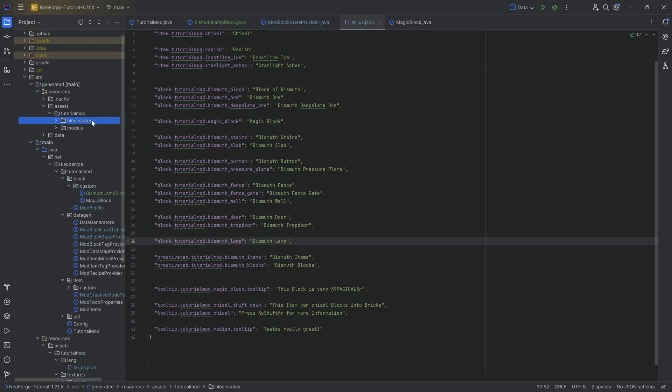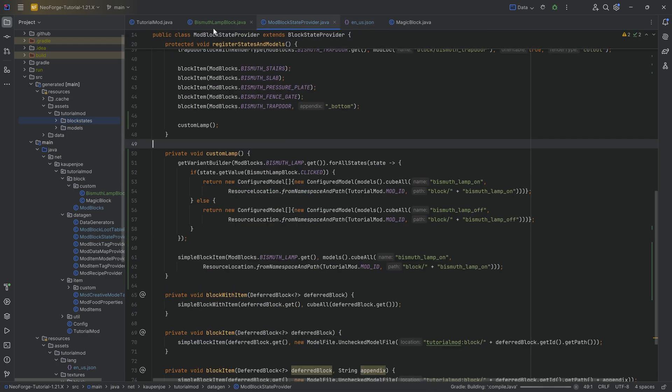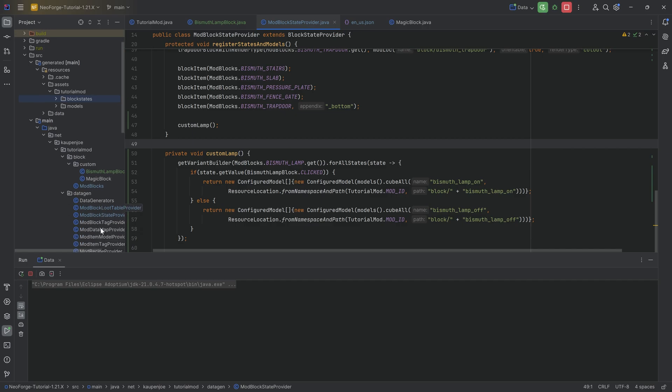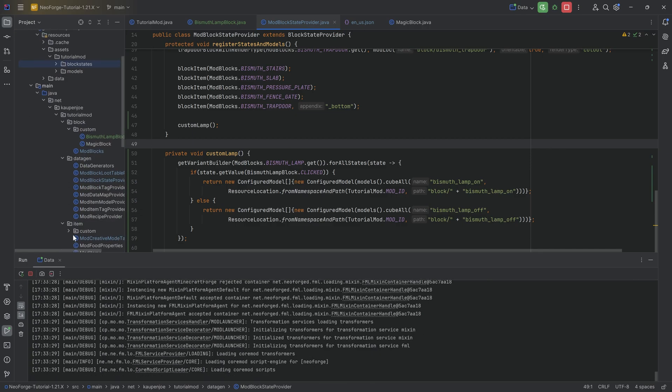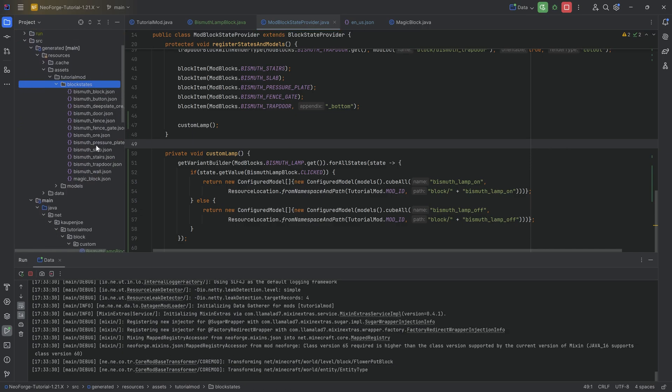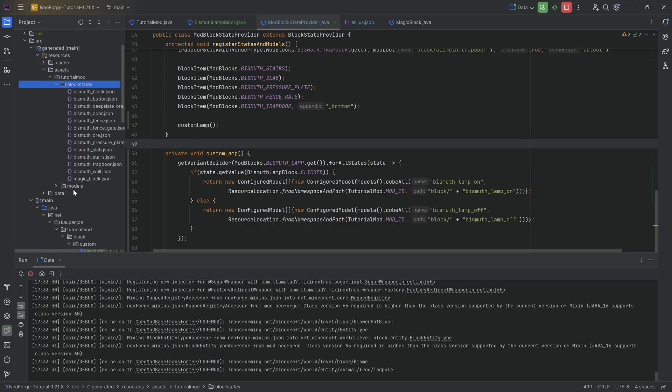And there we go. That is indeed actually everything that we're going to need. So what we're going to do is we're going to run the data over here, which is going to generate us the blockstates.json file, the loot table, and that is going to be fine. And then I actually want to show you the blockstates.json file as well.